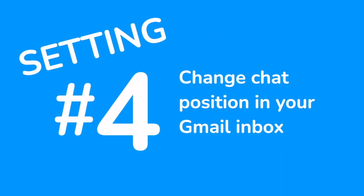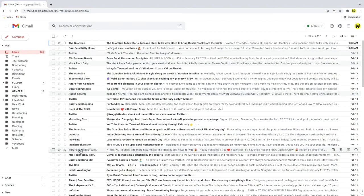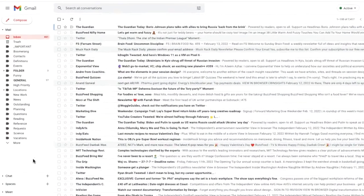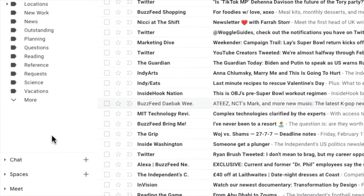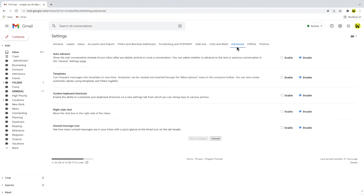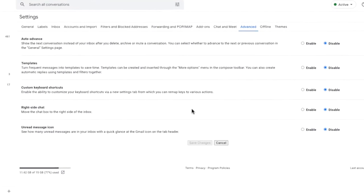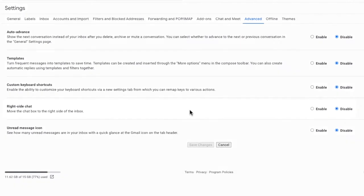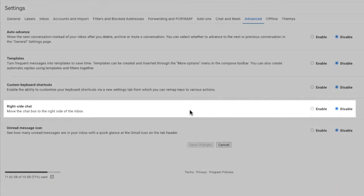The next advanced setting allows you to tweak how the chat options are shown in your inbox. As you can see by default the Gmail chat feature is shown on the lower left hand side of the inbox. If I now return to the advanced tab in settings the next settings option gives us the choice to move that chat feature to the right side of the inbox. You might decide to do this if you want to change the layout of your inbox.